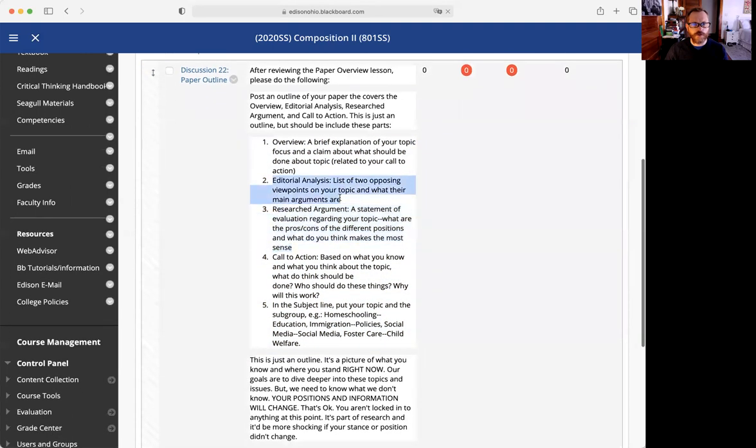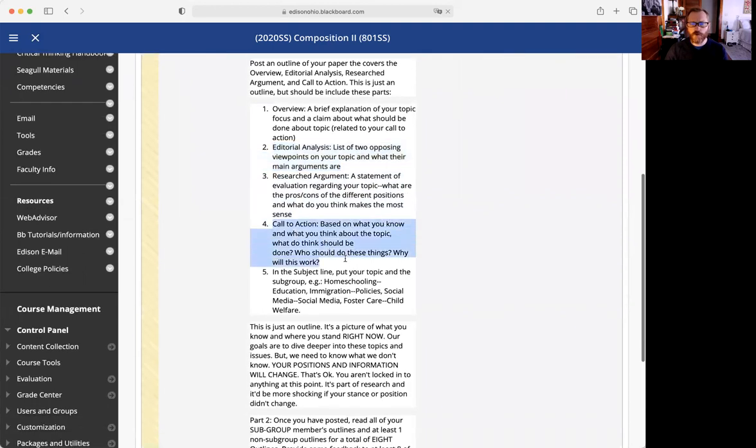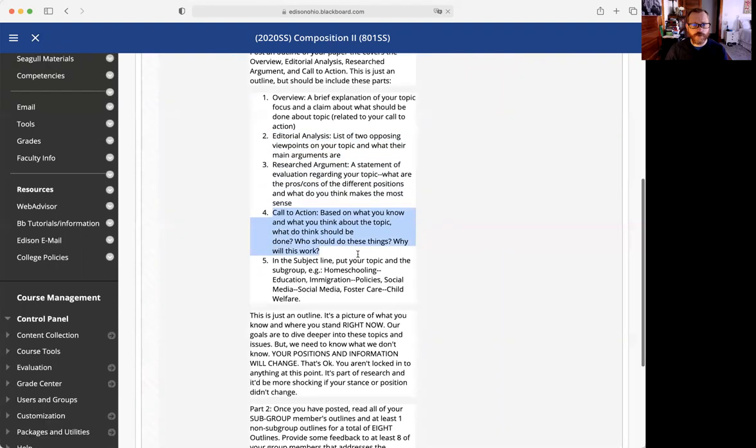Your call to action based on what you've researched. What should we know?